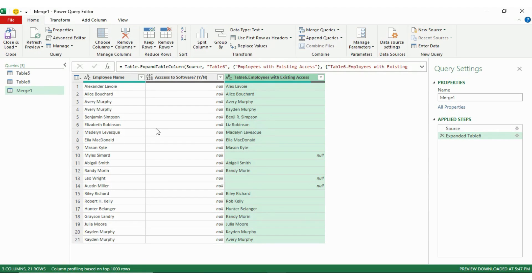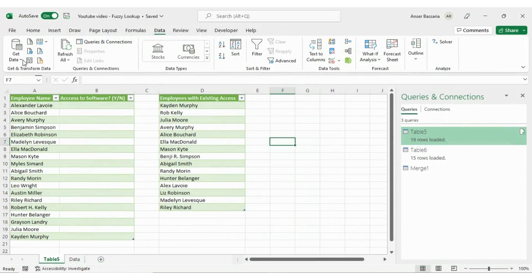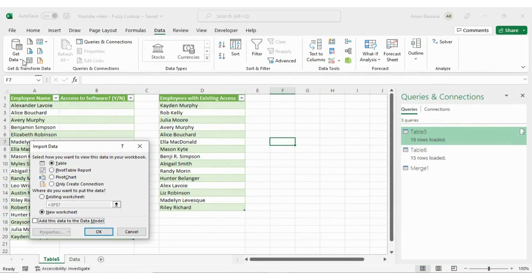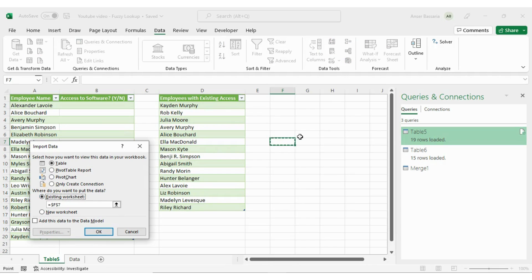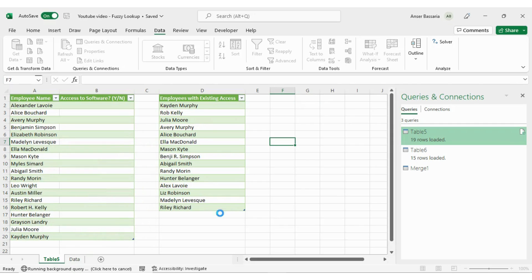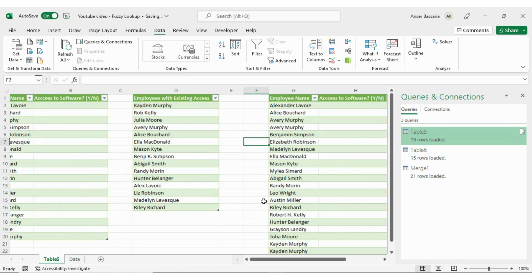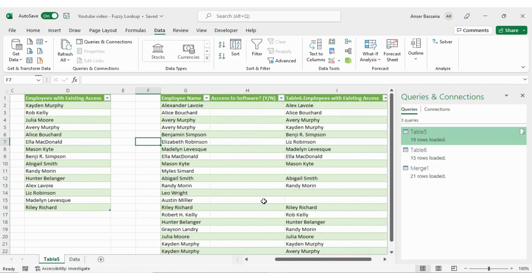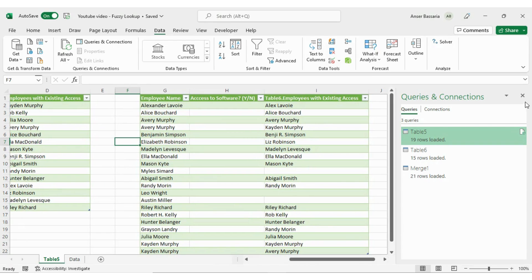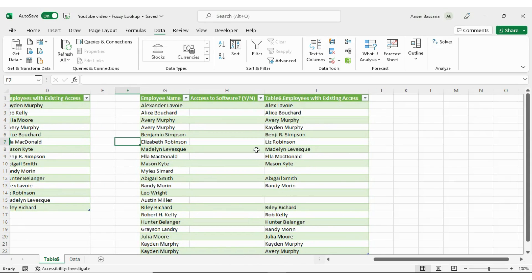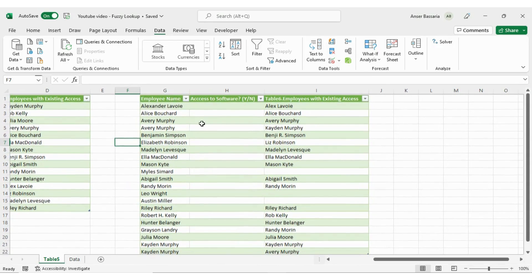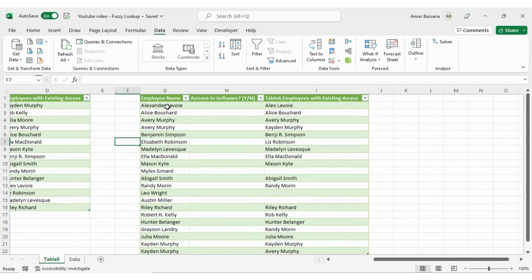Now I want to put it into my Excel file. Now where you put it, it's all up to you. But for me, I'm going to do Close and Load To because I want it to be at an exact location, again, just for visualization purposes. Existing worksheet. And I want it to be right over here. And I'm going to click okay. And there we have it.